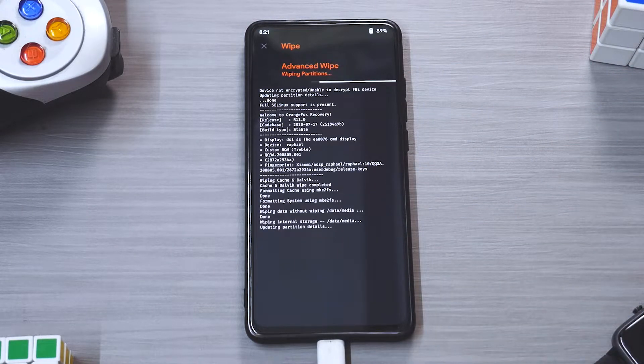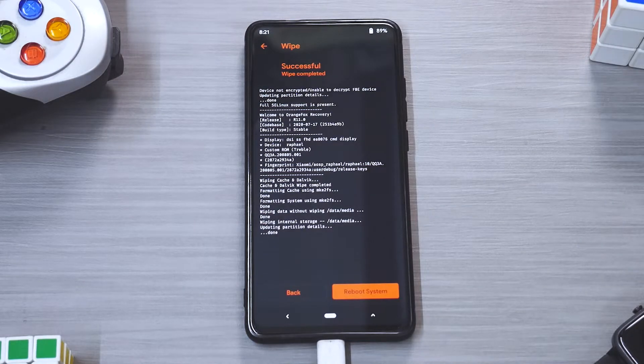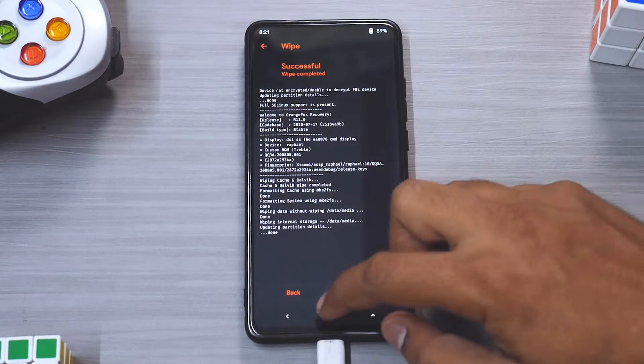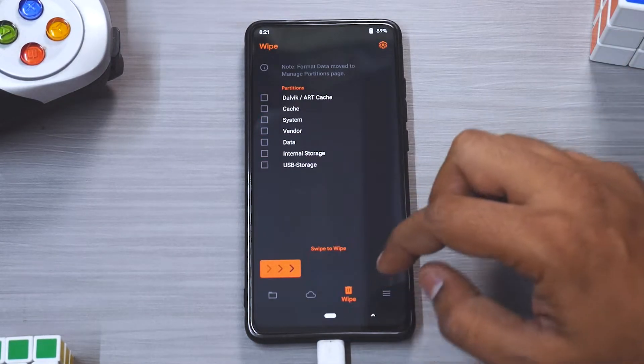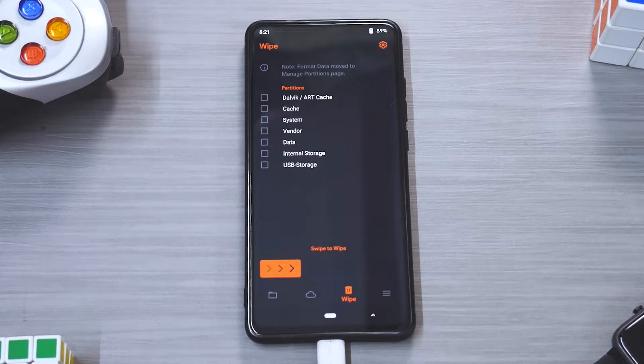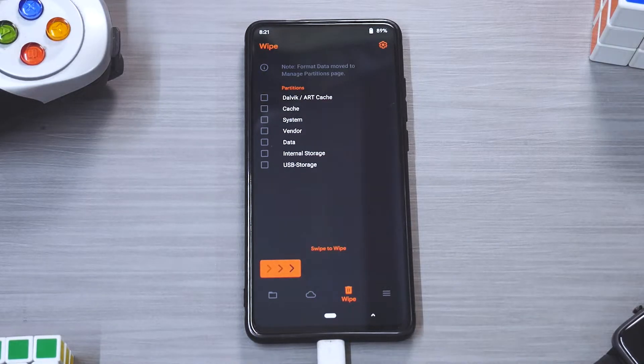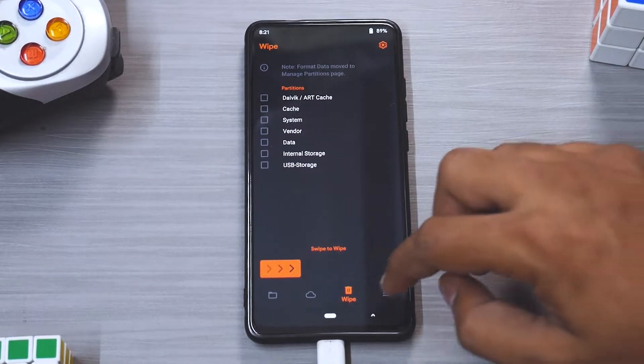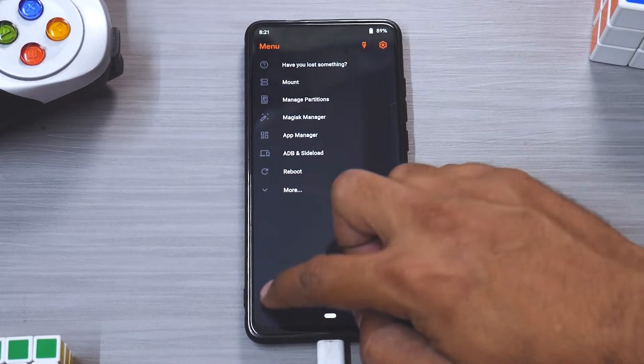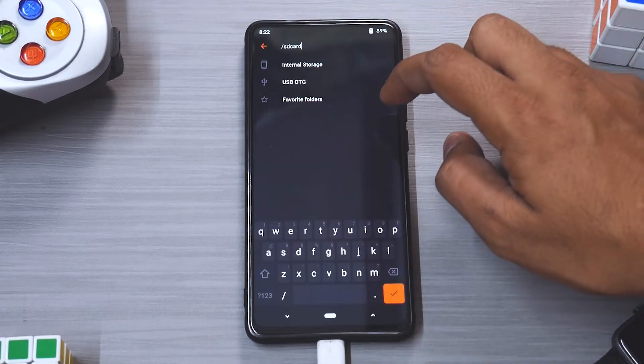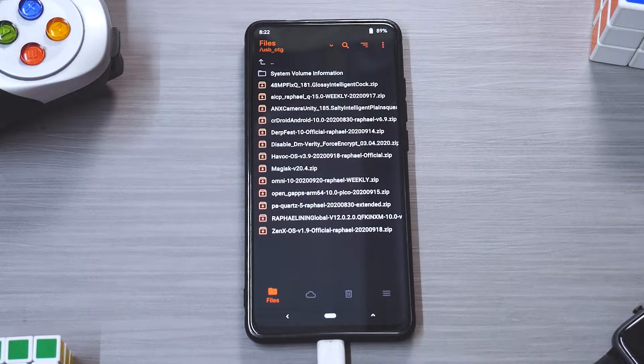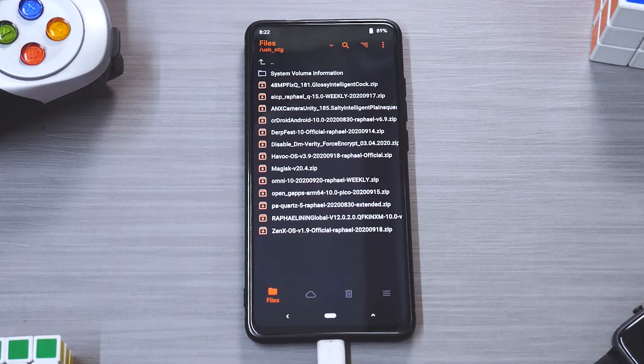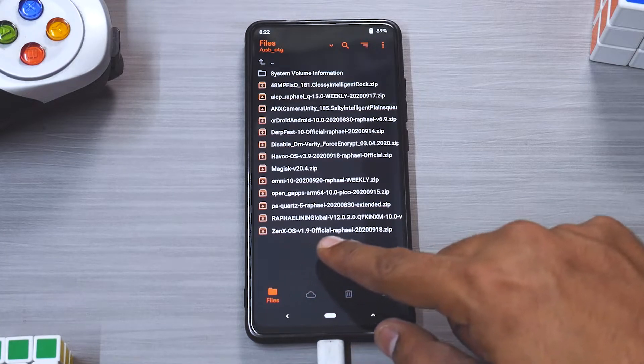So I'm not going to wipe the vendor over here because that will save us some flashing time. Now once everything is wiped, remember at this point of step you don't need to go ahead and reboot. We will directly go ahead and flash ZenX OS.